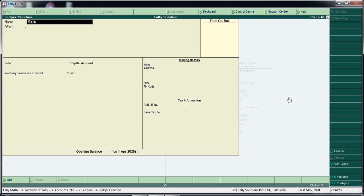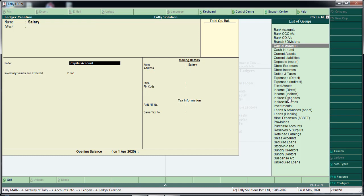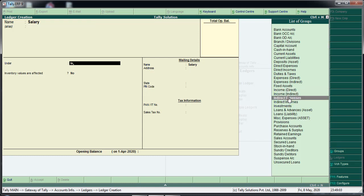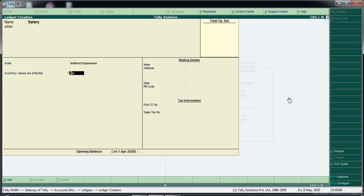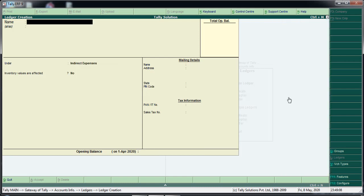We will create a salary ledger. This is under the indirect expense group. We will select the indirect expense entry and save.